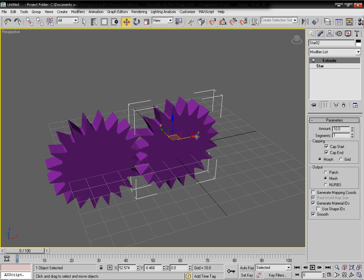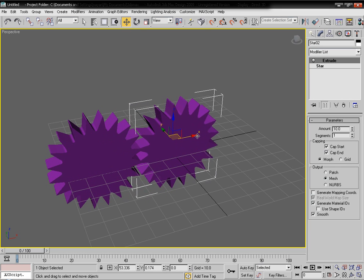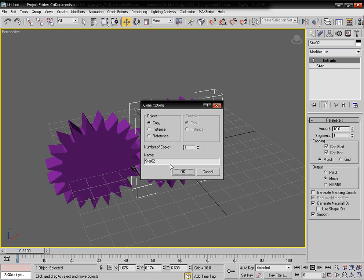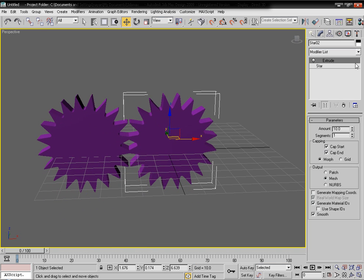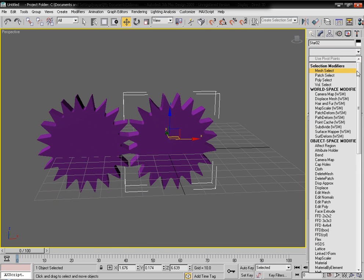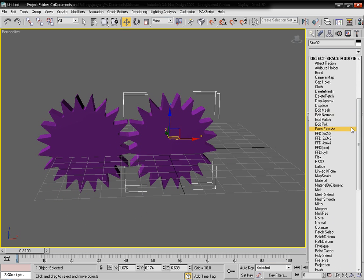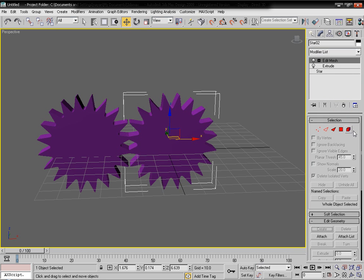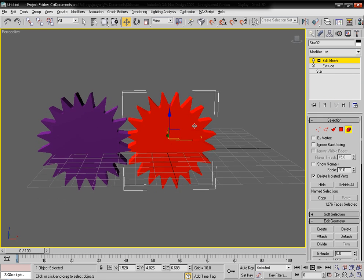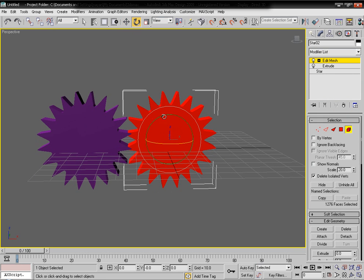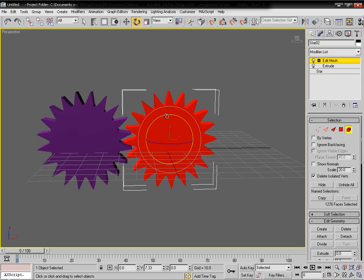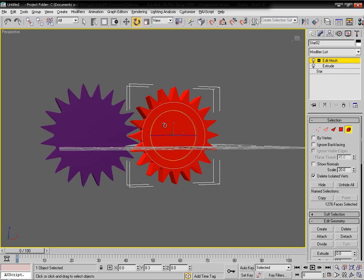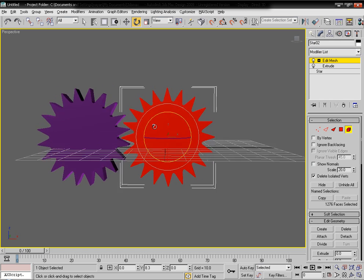Press the Shift key and drag it sideways to copy — not instance, it is going to be a copy. Now select the Edit Mesh modifier and apply it, then rotate the copy a little bit to get the offset effect.